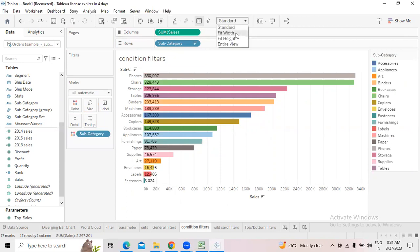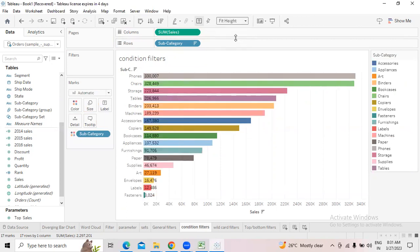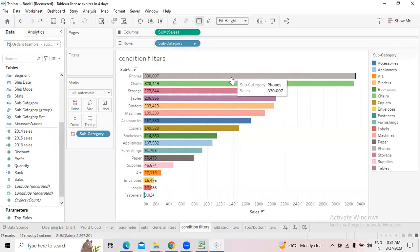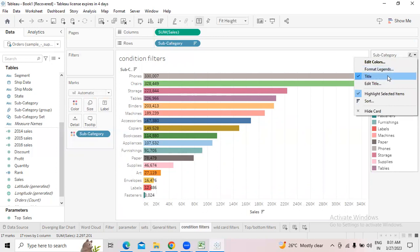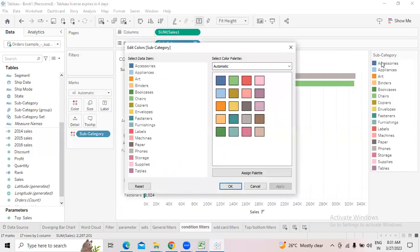Click here and go to Fit Height. If you don't like these colors, simply click on the color mark and go to Edit Colors.